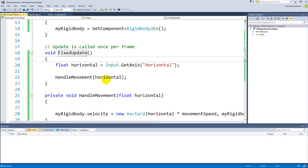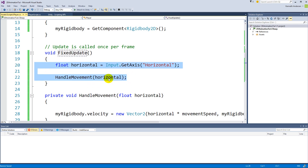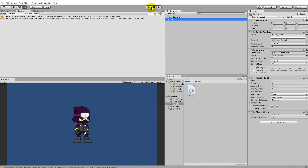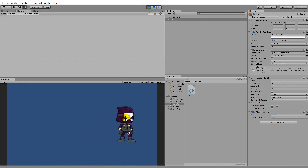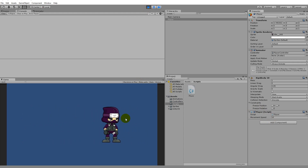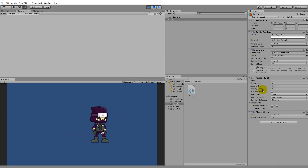FixedUpdate runs a fixed number of times based on the timestep. At 0.02 — the standard — it runs 50 times per second regardless of frame rate. So whether you have 60fps or 100fps, it runs the same amount of times, keeping the player speed consistent across all hardware. This is the correct way to move something when using a Rigidbody.